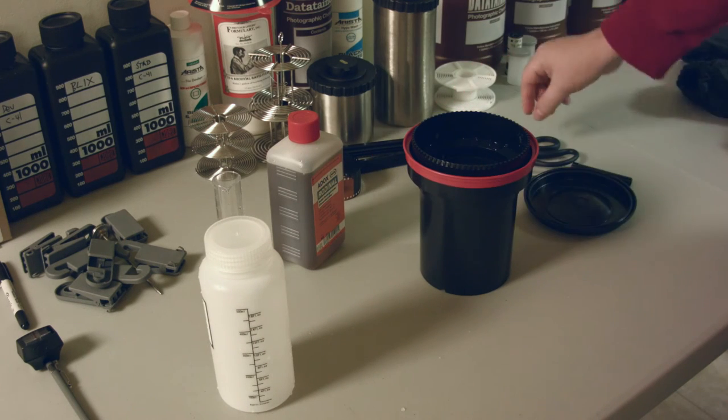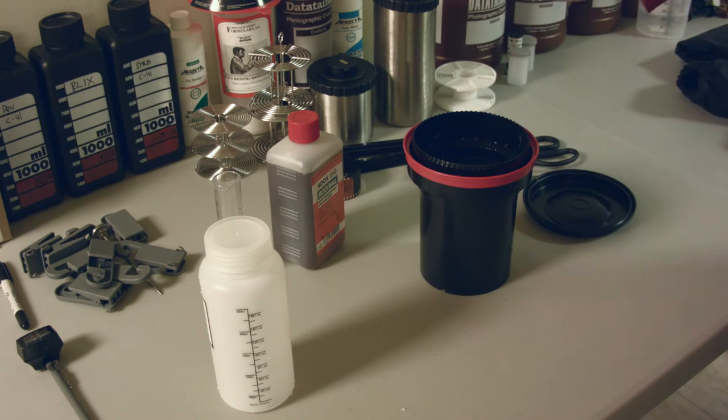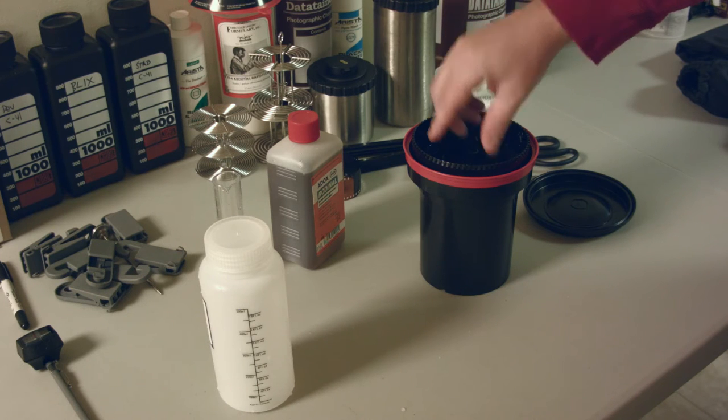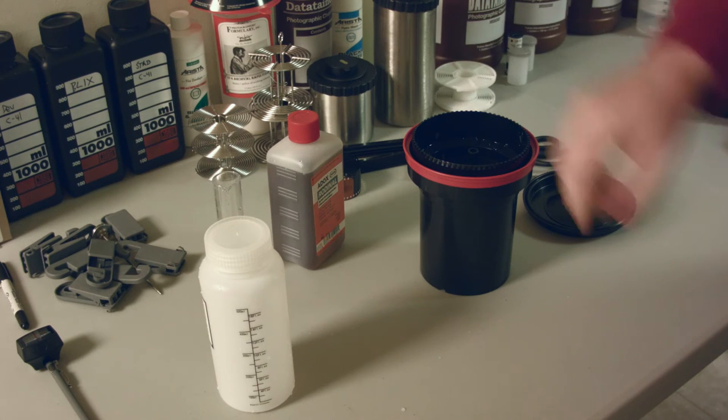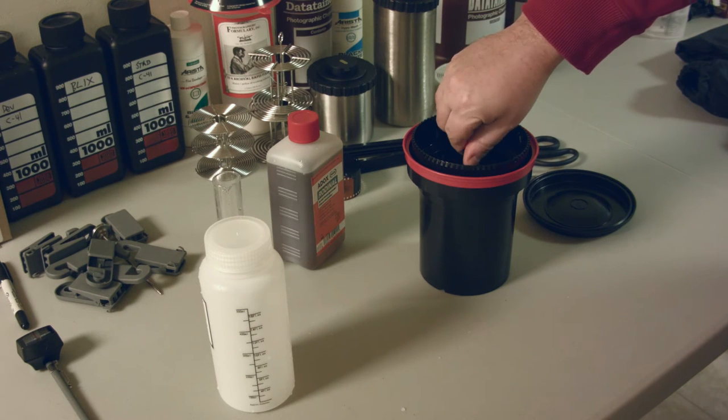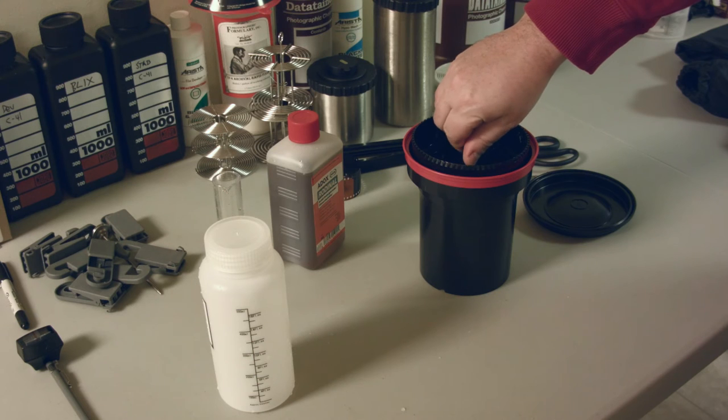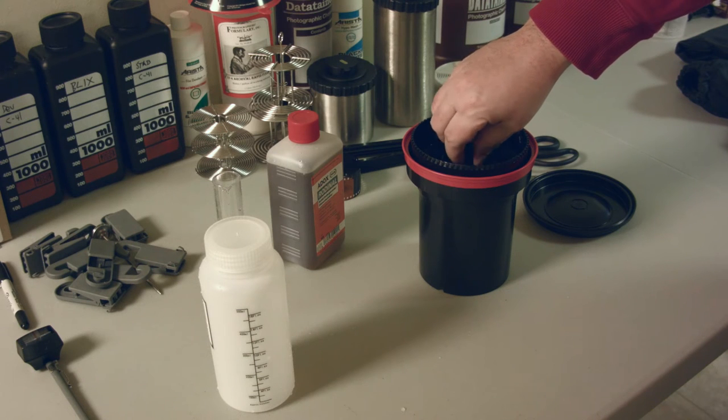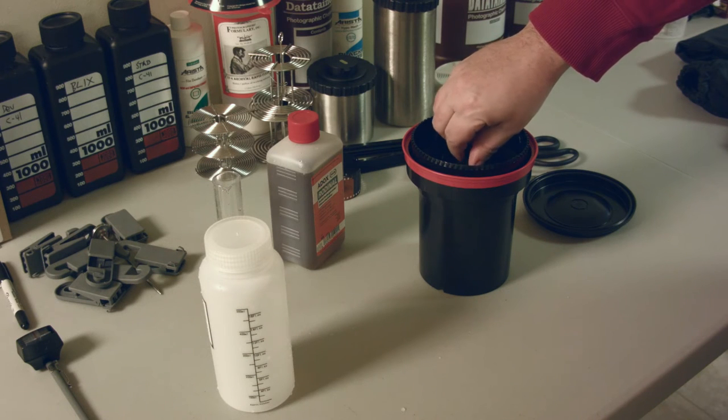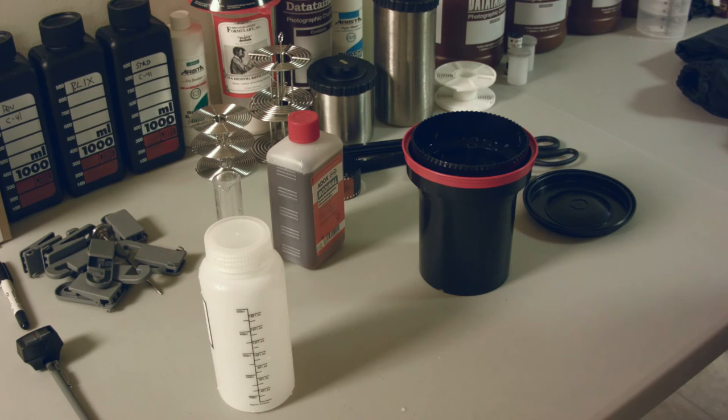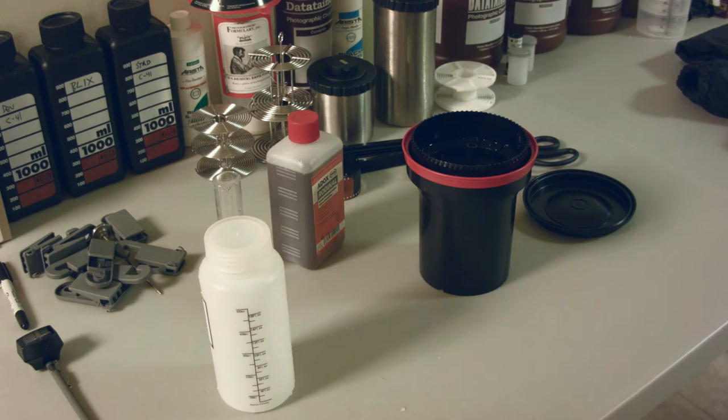Now I'm actually not even going to put the lid on. I'm just going to use the stirrer here and give it a couple of agitations. And now I'm going to let it sit for one hour.